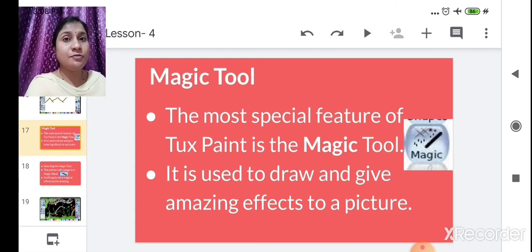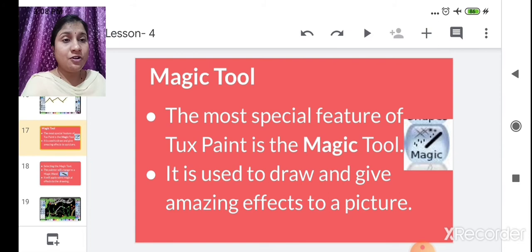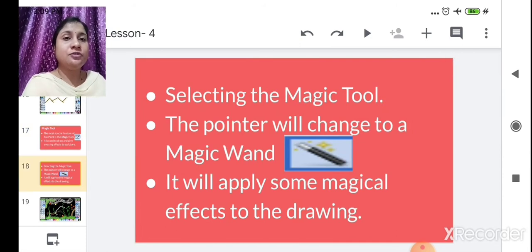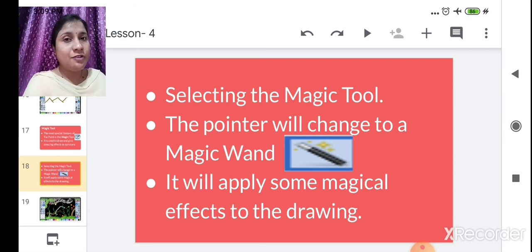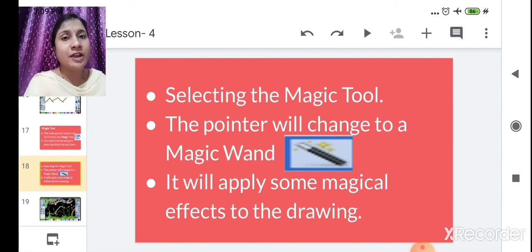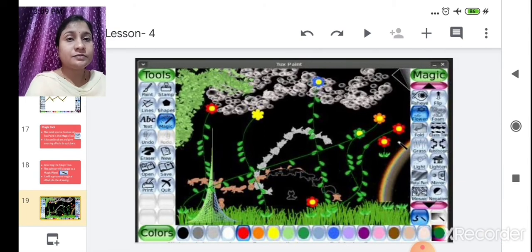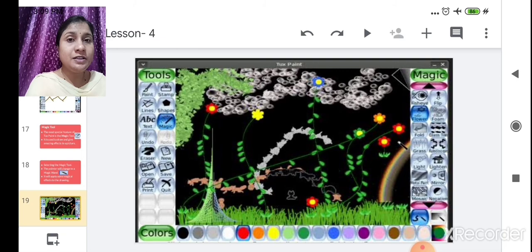The most effective feature of Tux Paint is the Magic Tools. It is used to draw and give amazing effects to pictures. When you select the Magic tool, the pointer changes into a magic wand — like in fairy tales — and it applies magical effects to your drawing. After selecting Magic, the magic sub toolbox appears on the right-hand side.